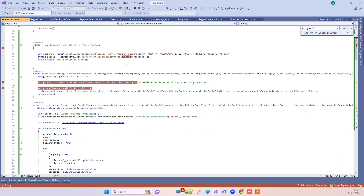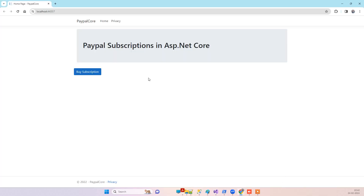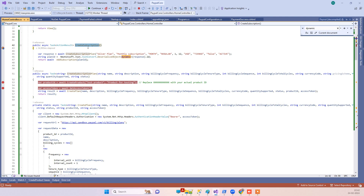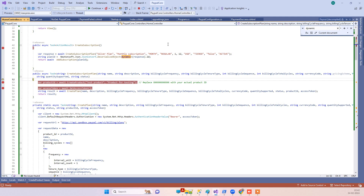Don't worry about the code part — we will provide the link for the code in the description and you can download and use it. You just have to understand how it works. We have a 'Buy Subscription' button, and when you click it, it calls the 'create subscription' method. As mentioned, the first step — if you don't have a subscription plan — is to create one. I have provided a few default values which you can change dynamically as per your requirement.